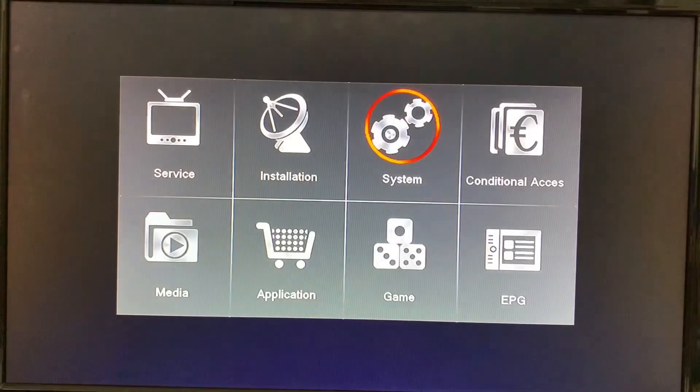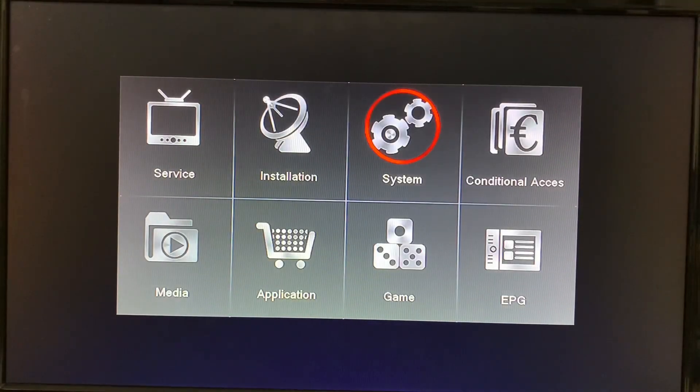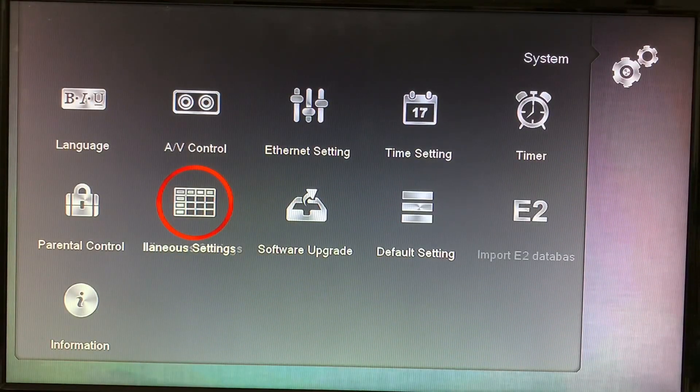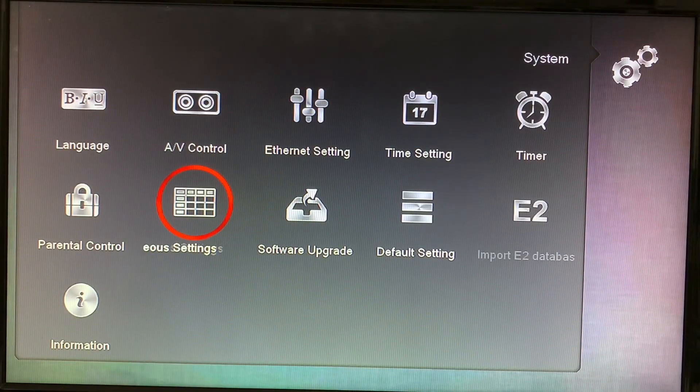Go to your main menu, select System, and then pick Miscellaneous Settings.